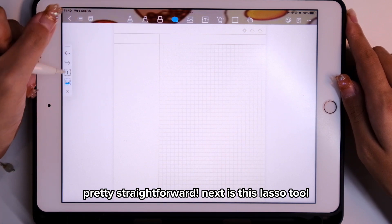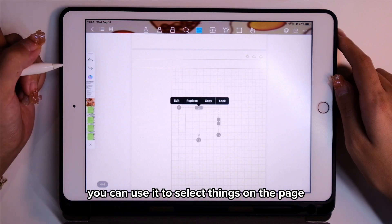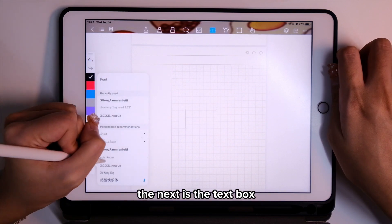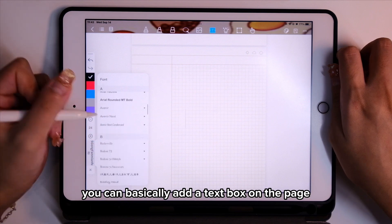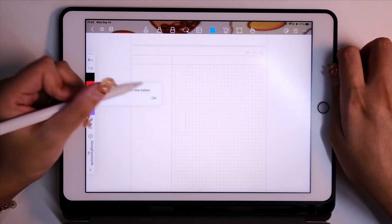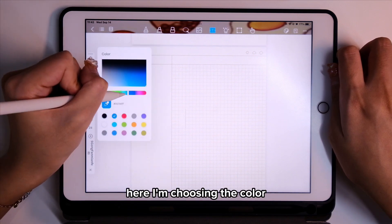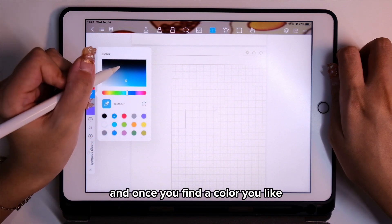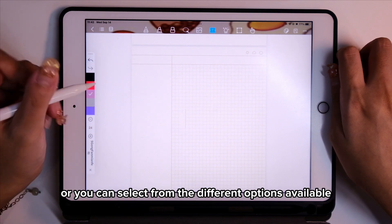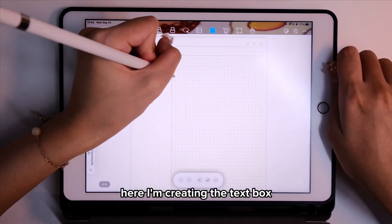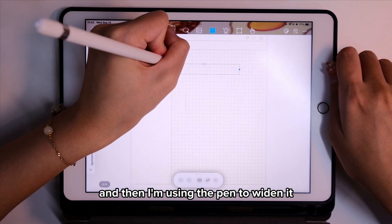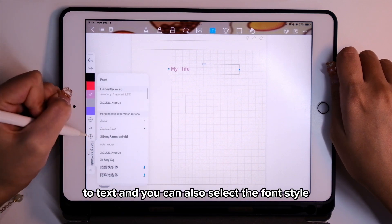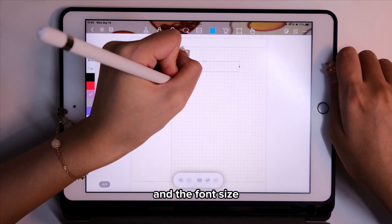Next is the lasso tool — you can use it to select things on the page. Next is the image tool, which lets you add images from your gallery. The next is the text box — you can add a text box on the page and type out whatever you want. You can choose a color from the spectrum, click the plus button to add it, and then adjust the text box with your pen. It will automatically convert to text, and you can also select the font style and font size.